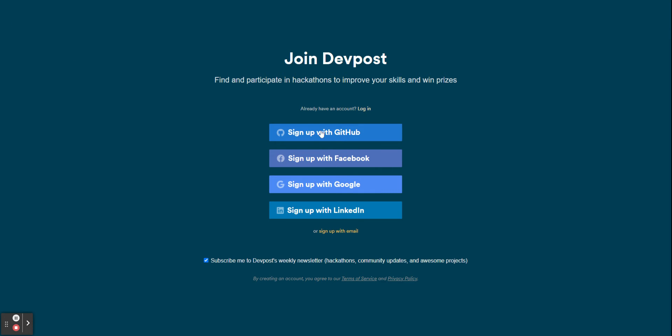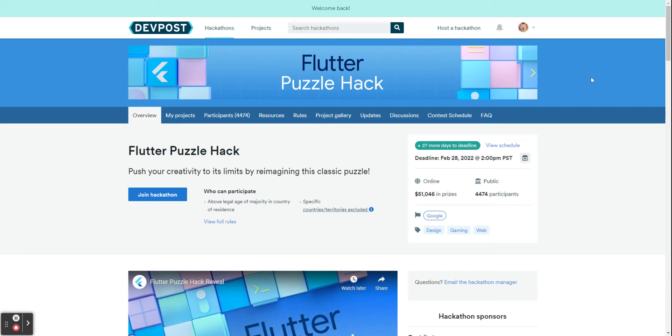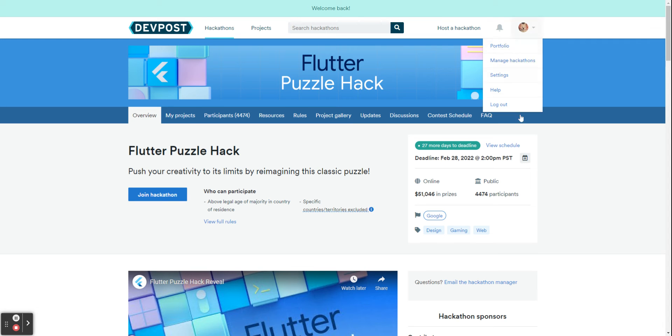And if I log in real quick, bam, and then it'll take me right back to this page and you see I'm logged in.